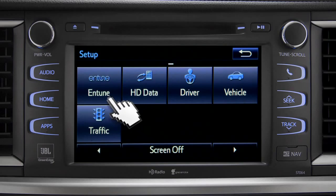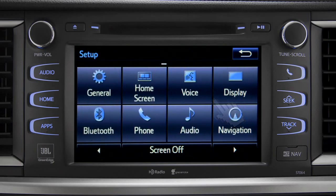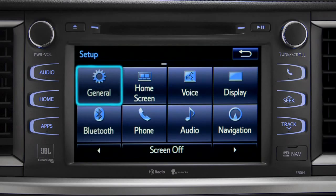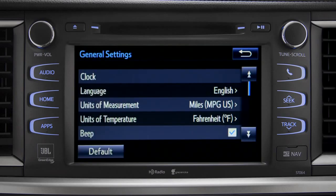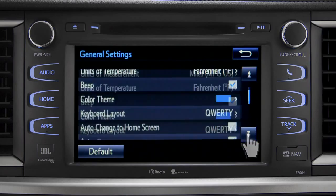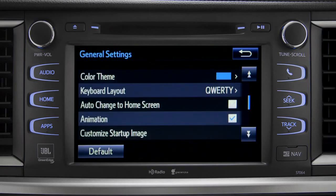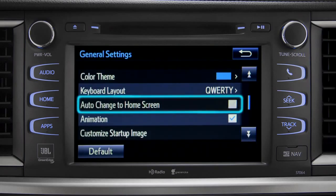As an example, tap the general icon to turn on auto-return for the home screen. Scroll down to auto-change to home screen and tap it.